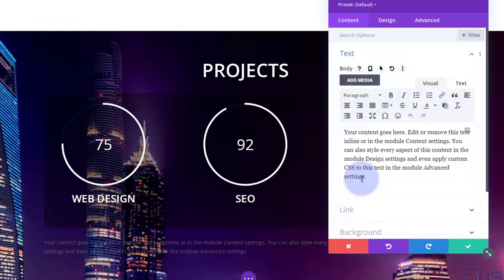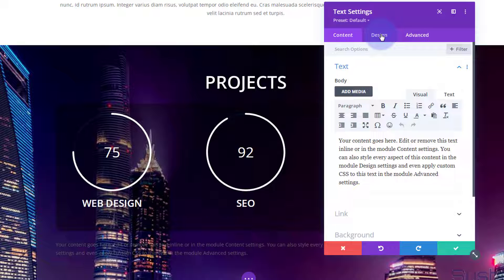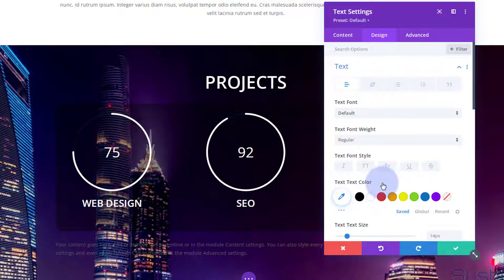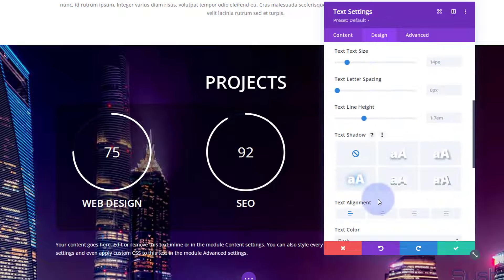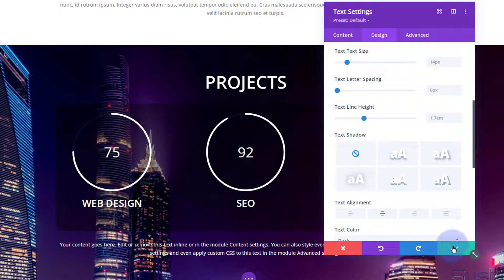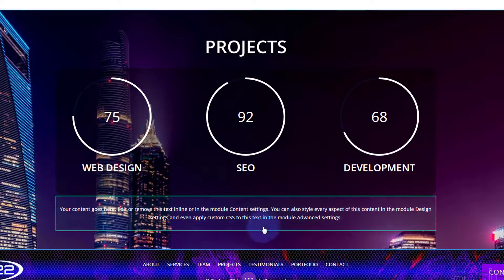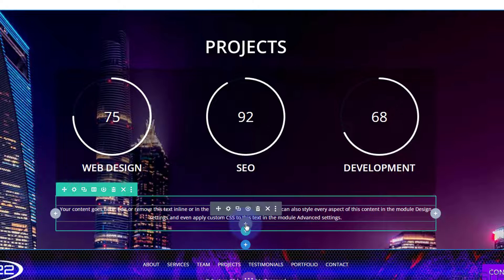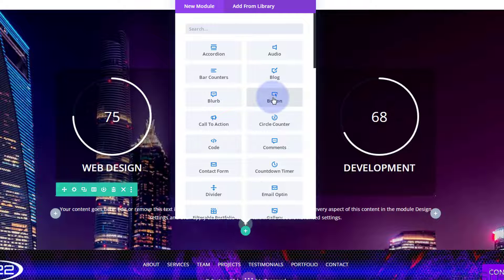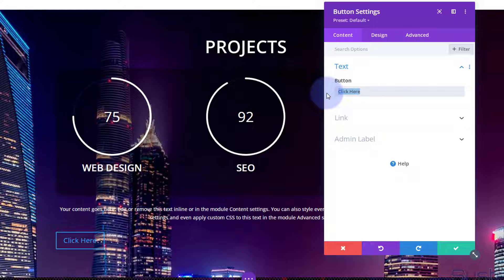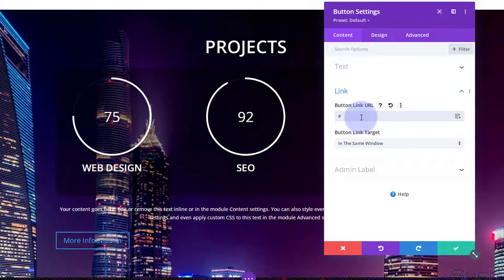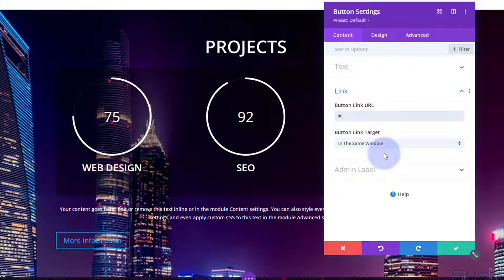I'll put the default text in there — obviously you'd have something specific to say. Go to design, text, center it, and make it light in color. Now I want to add a call to action button. Rather than adding another row, I'll add it to the same row — click inside the row, click on the module to add a new module, and select button. Let's say 'More Information'. Down below, put a hashtag as a placeholder link for now — we'll set up proper links when we do the menu and link all sections.